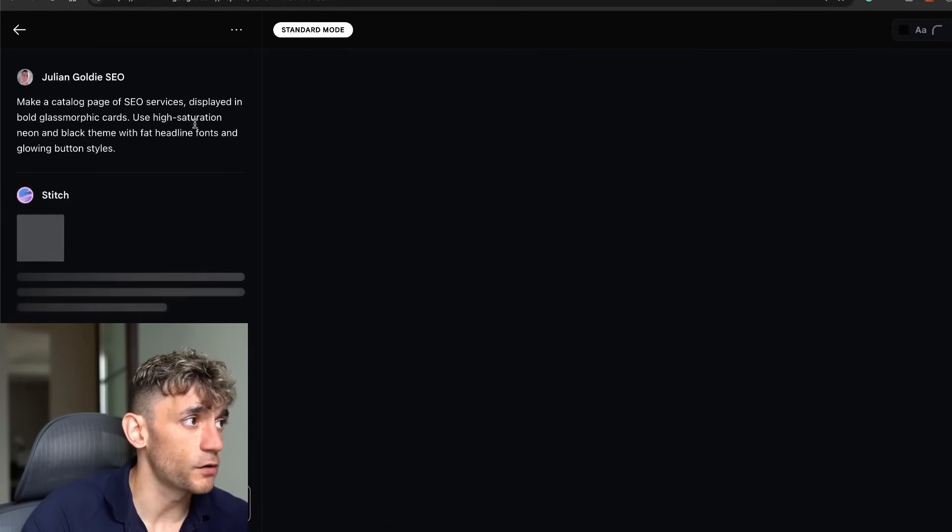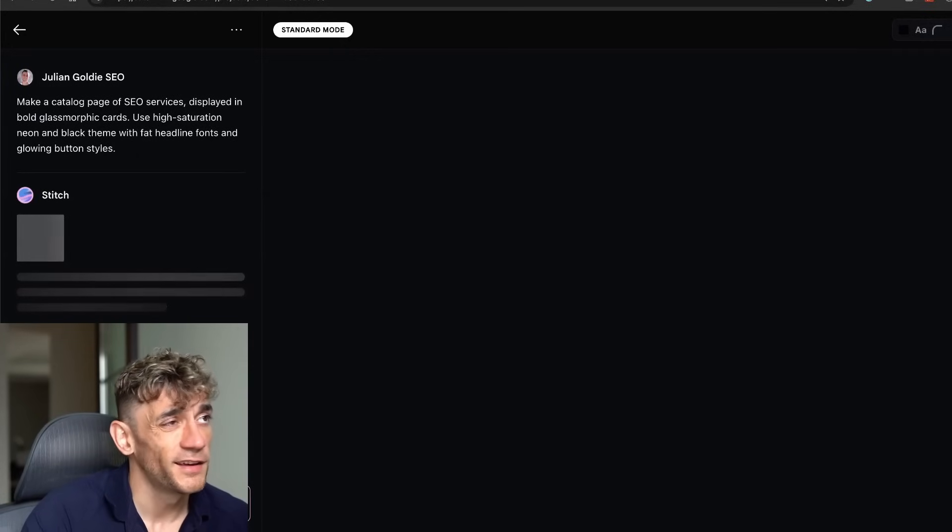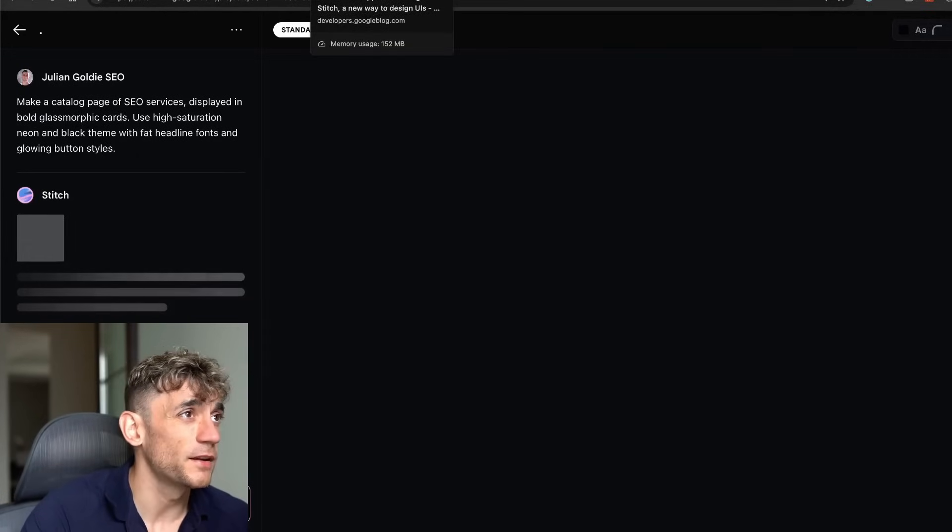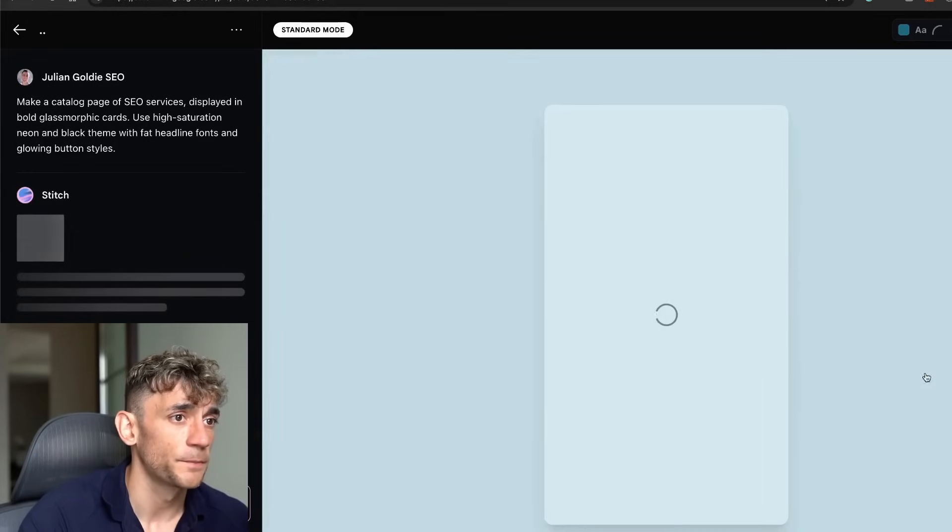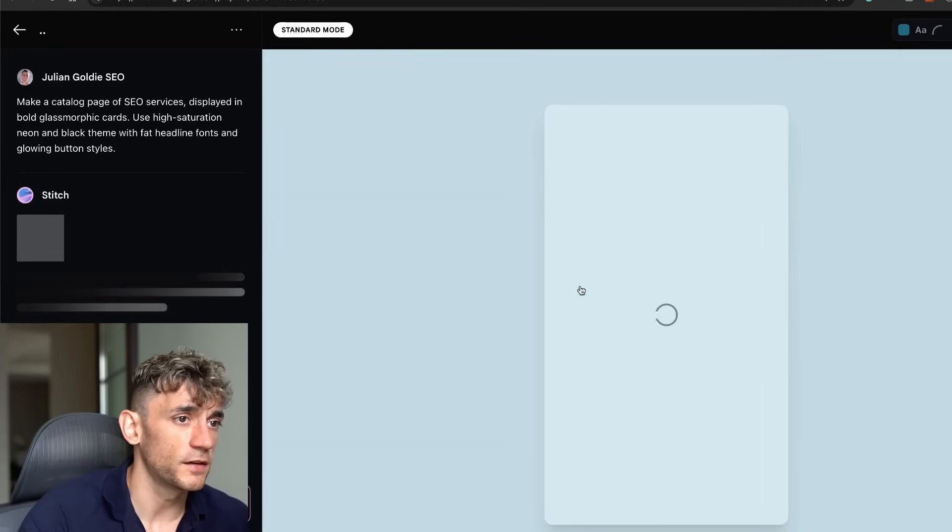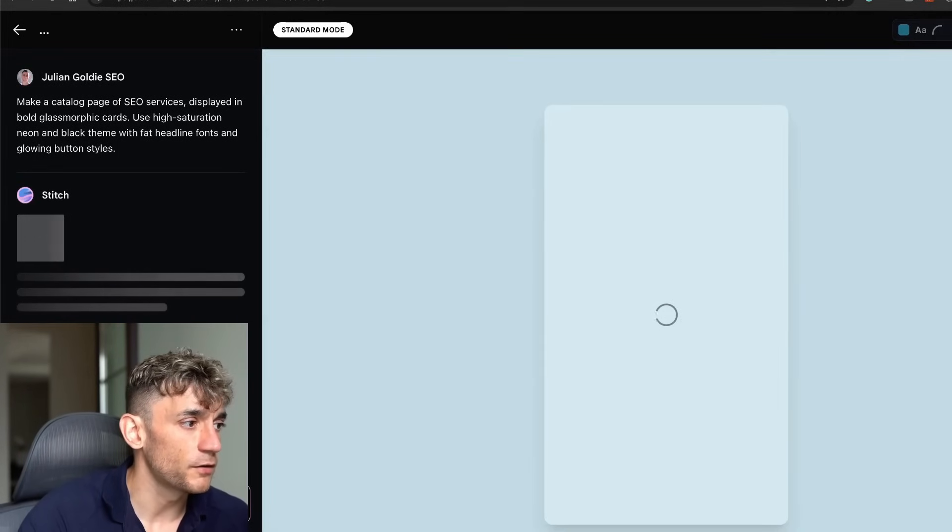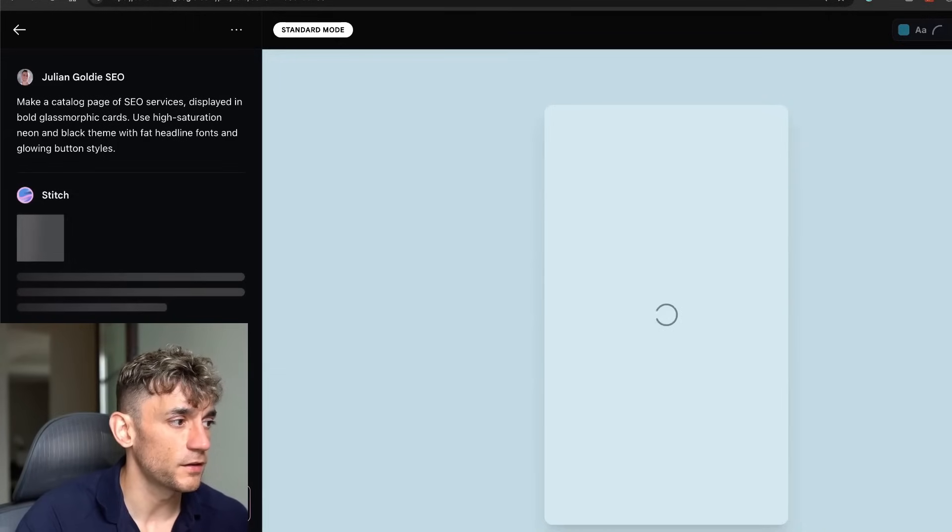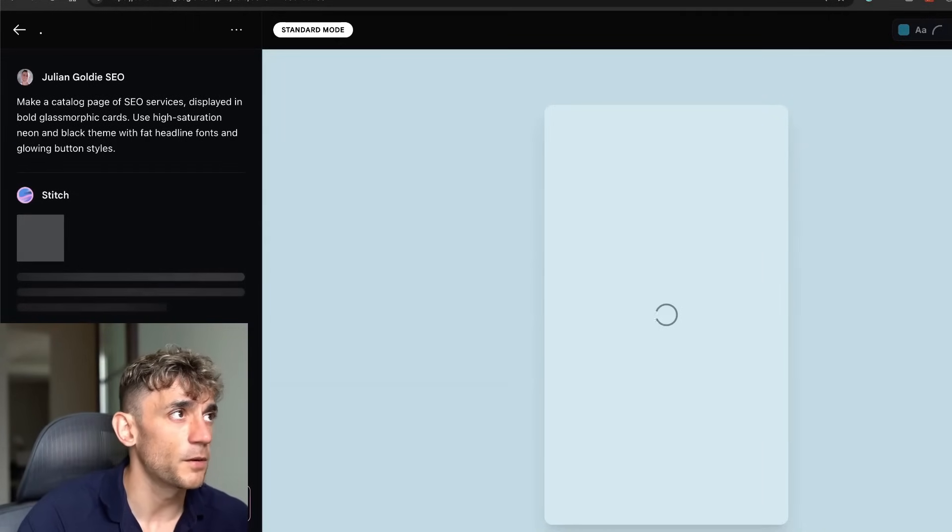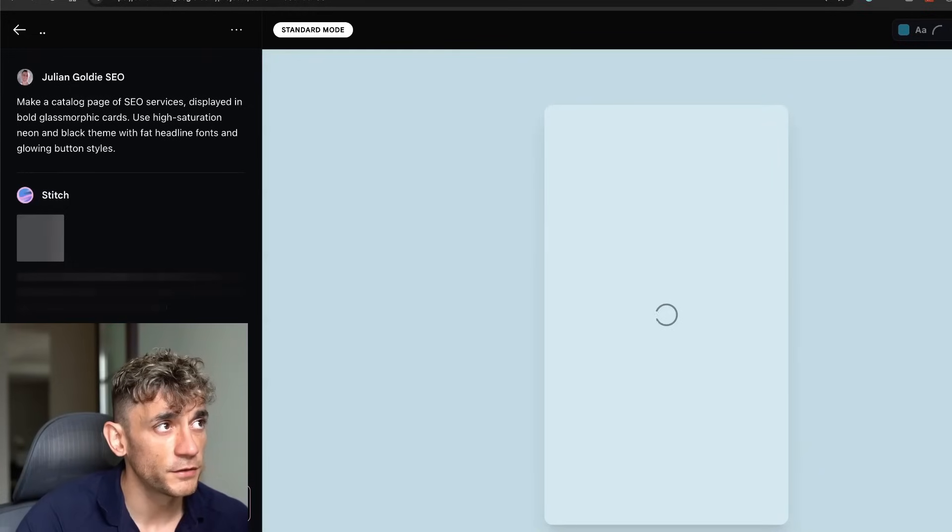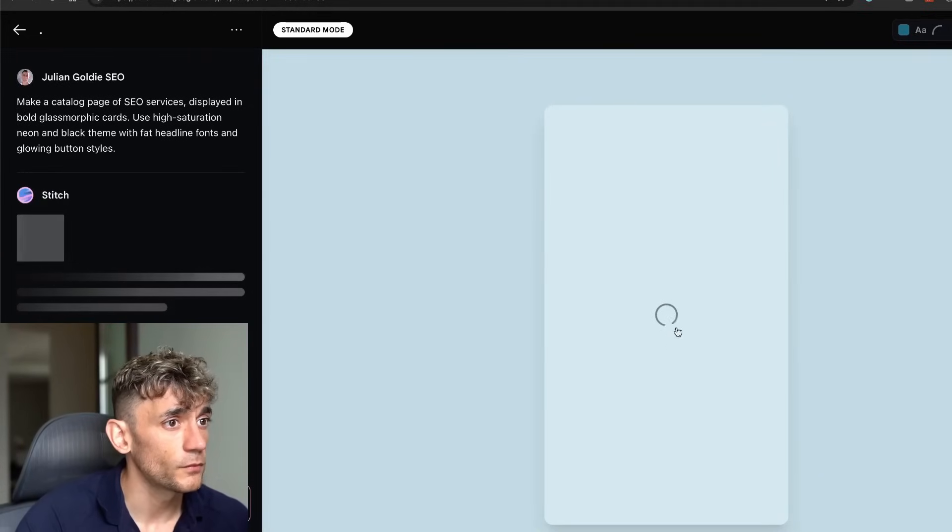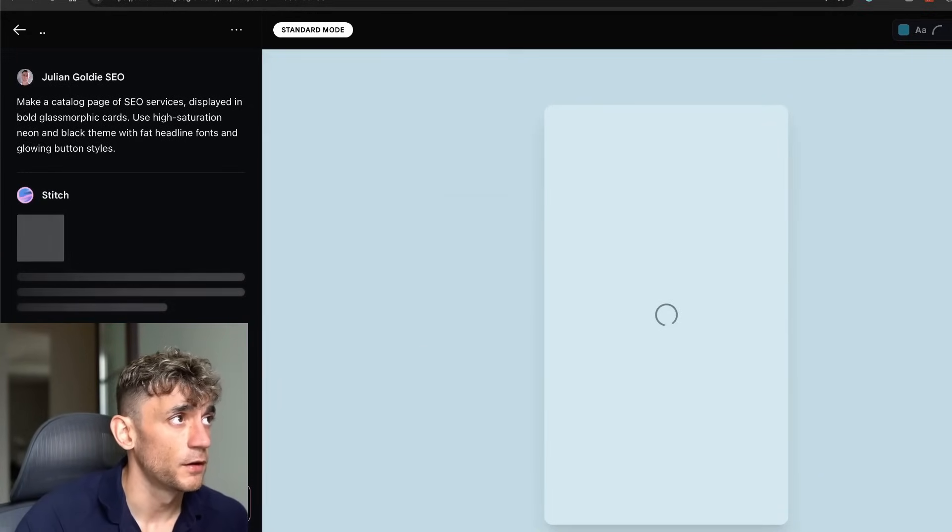We'll go with mobile for now and then we can start running with this. You'll see that it will start coding out on the left-hand side. It will take a couple of minutes to generate, but basically that's how easy it is. You can see it's now generating the preview over here.